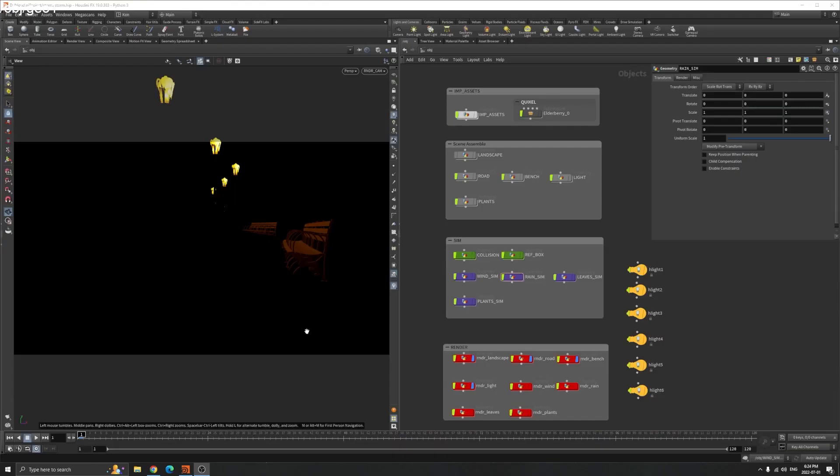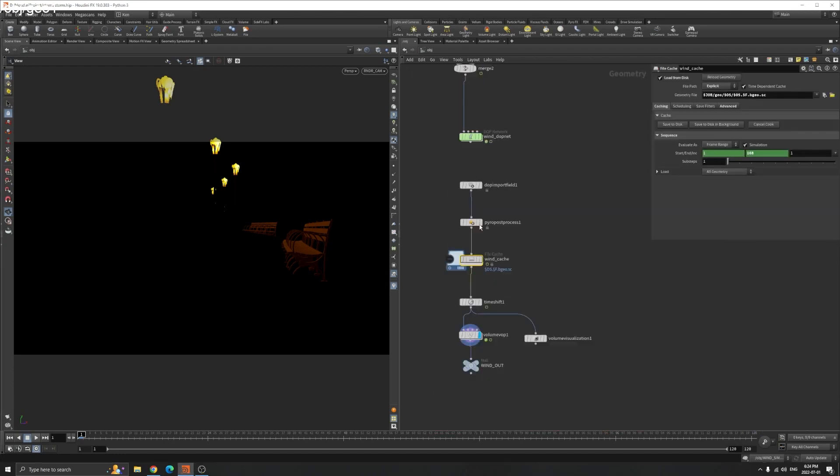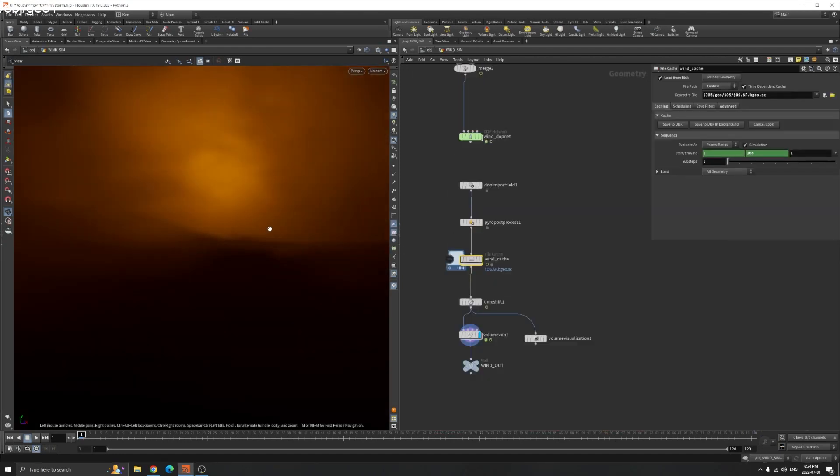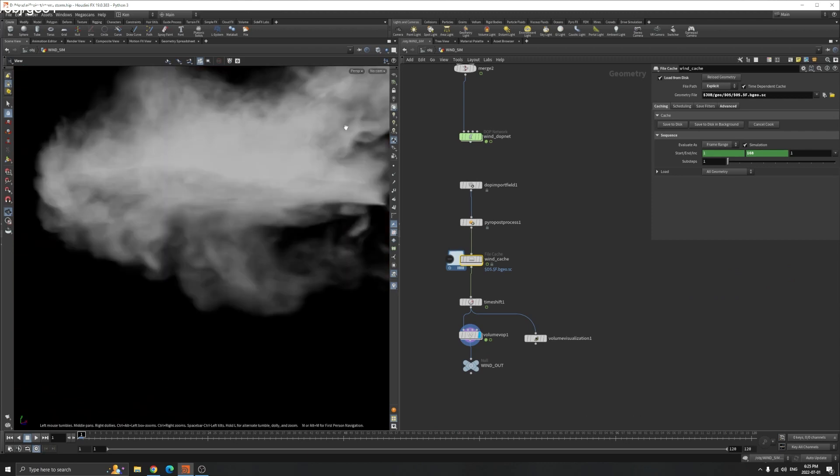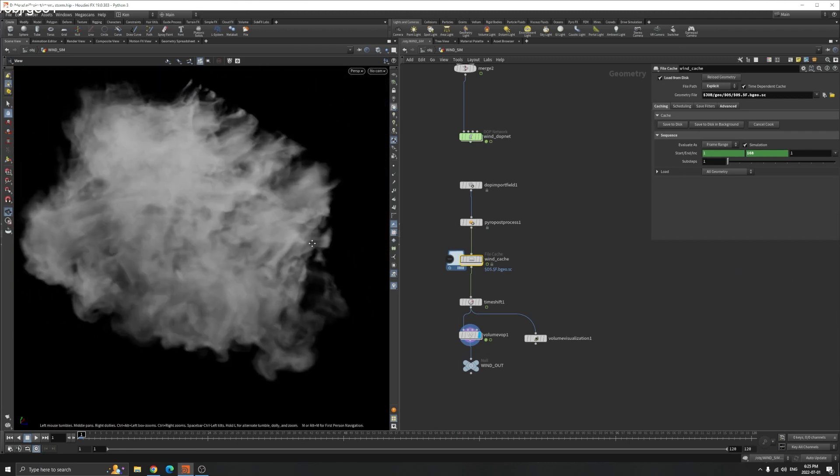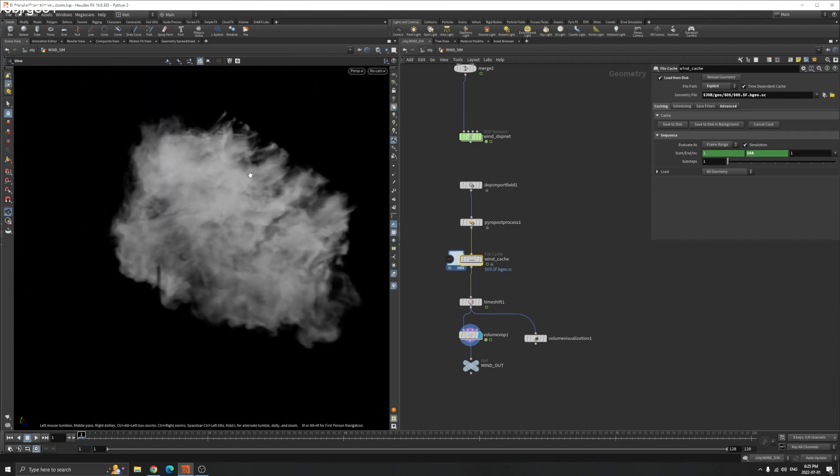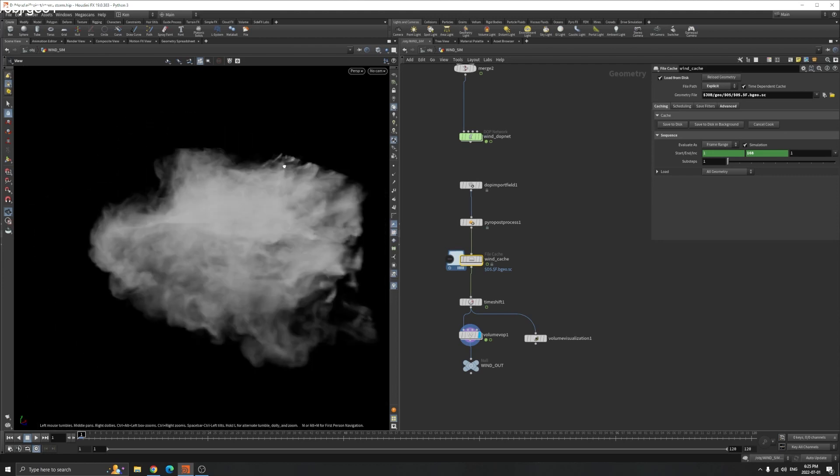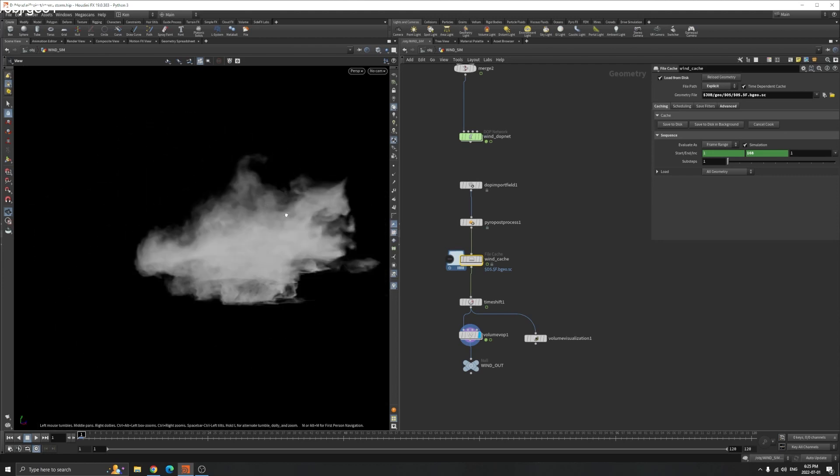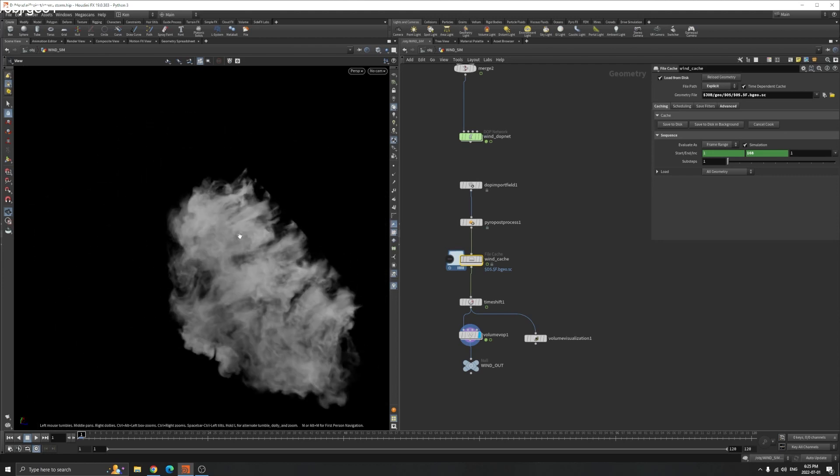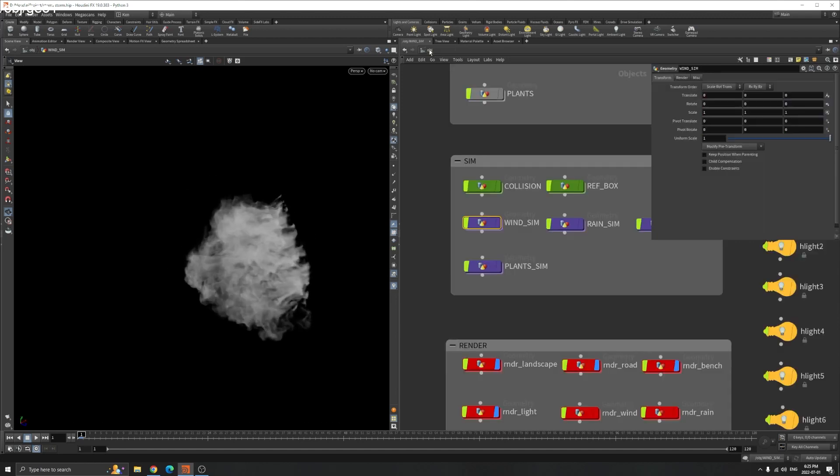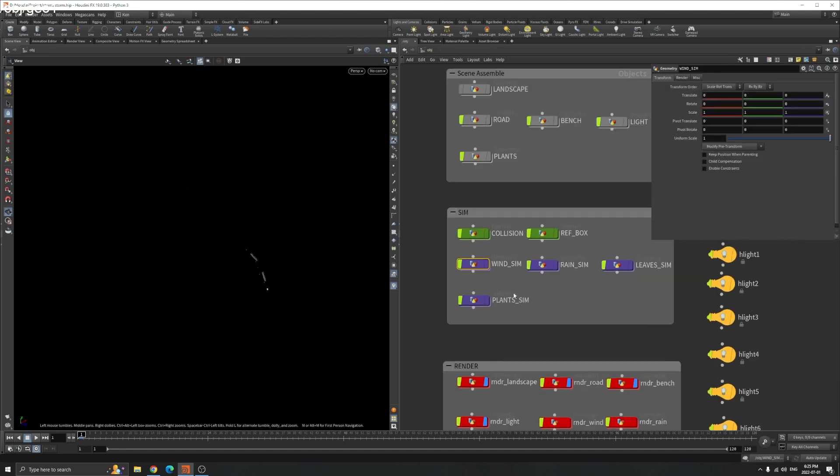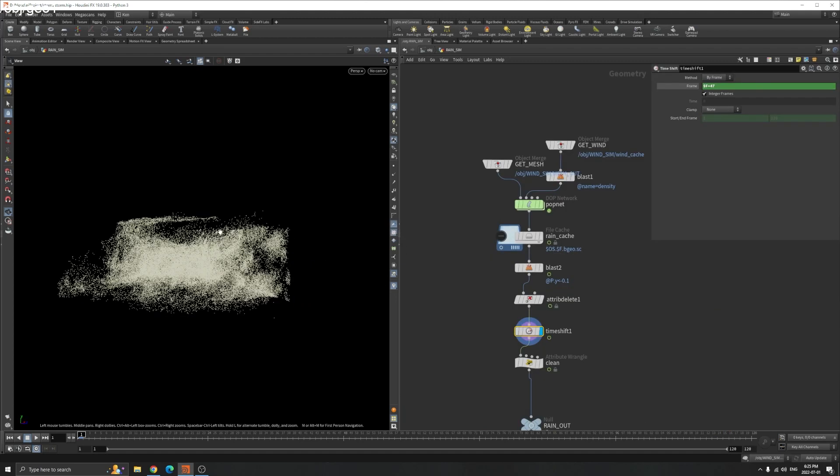Hello everyone, welcome back to FX021. In the last tutorial we made the wind simulation. In this tutorial we can add secondary effects like the rain and leaves. Let's get started. The rain actually is pretty simple.